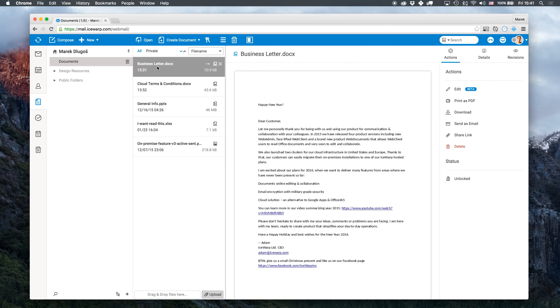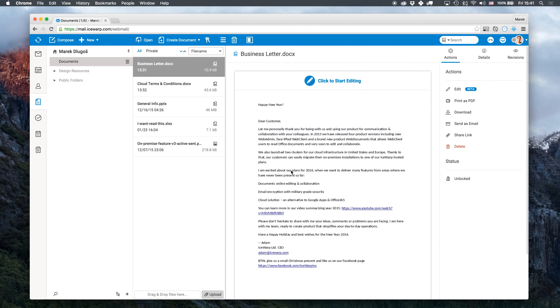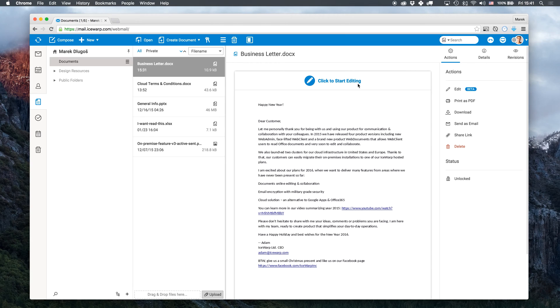I just received a draft of a business letter from our CEO which I have to make look good. After clicking on a particular document I can see its preview. You can start editing the document by clicking on the preview or the edit button in the actions menu in the right sidebar.